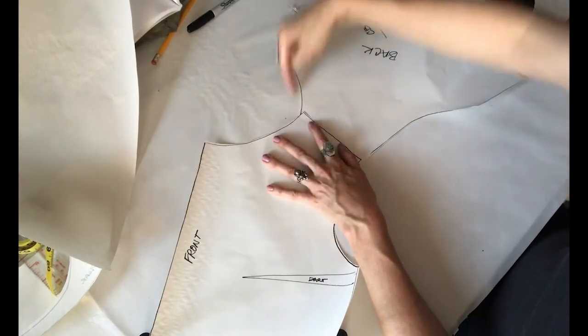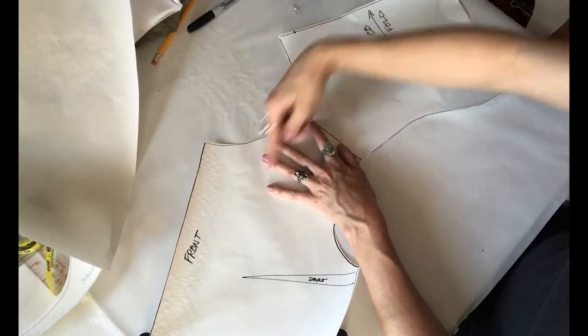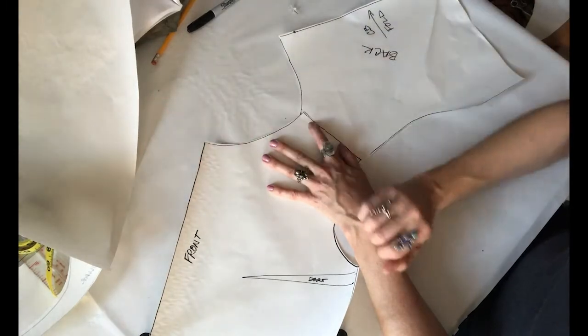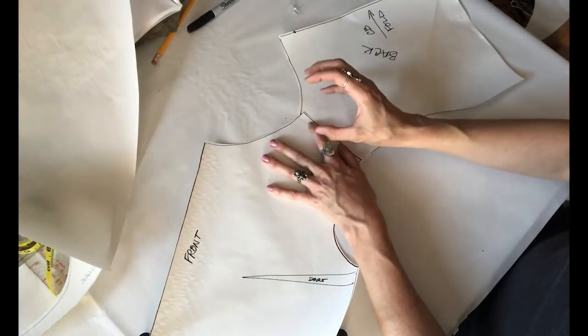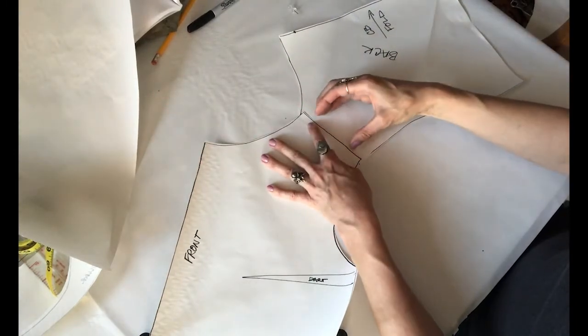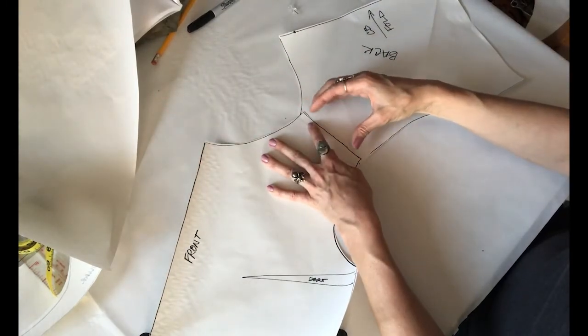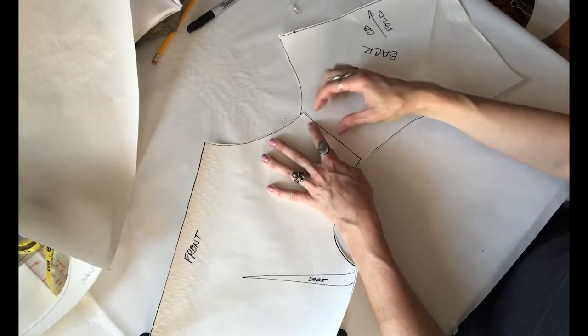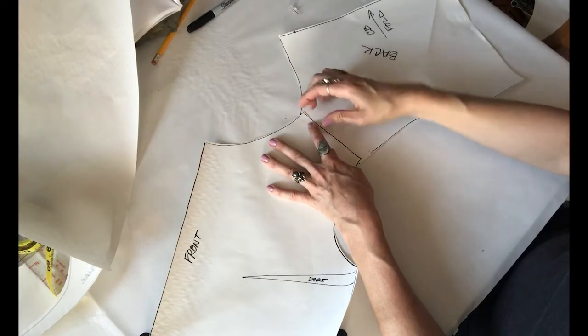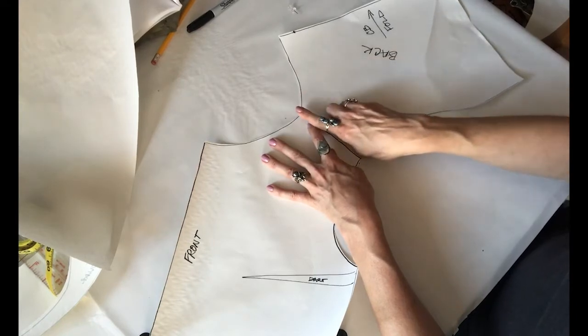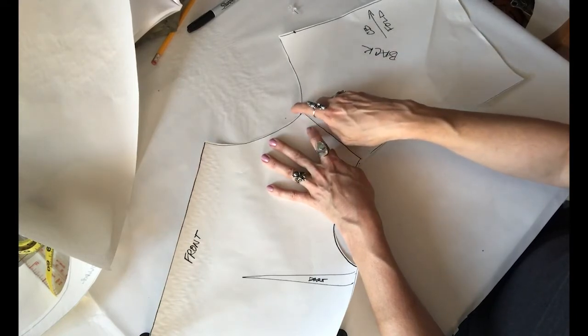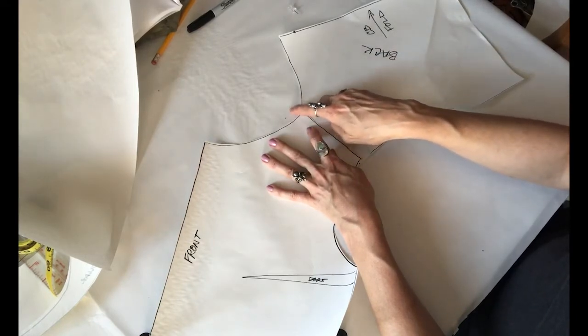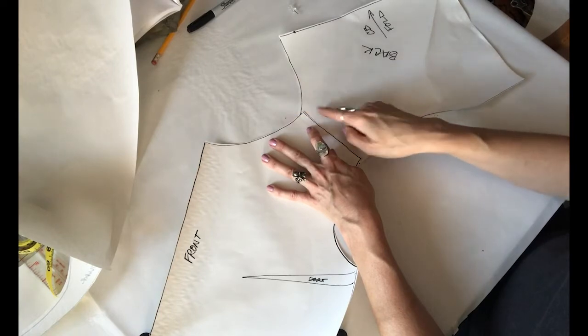We need to create enough of a tug on that material that it ooches up a tiny bit onto your neck edge and does a little bit of a roll so the seam gets tucked under.